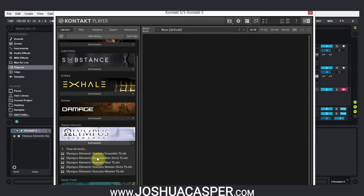Hey, what's up everybody? This is Joshua Casper. I'm back with another tutorial. Today we're going to be working inside of Kontakt, and what I'm going to show you is how to get quicker load times for your instruments.